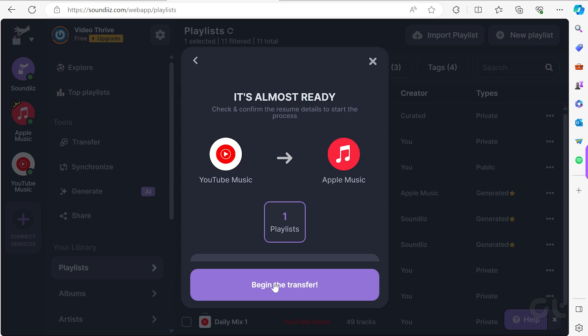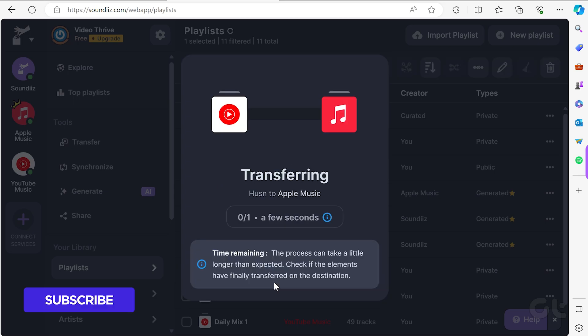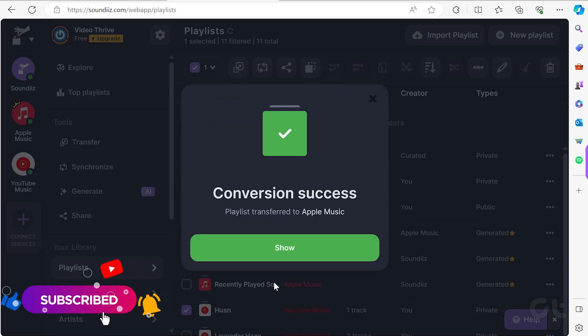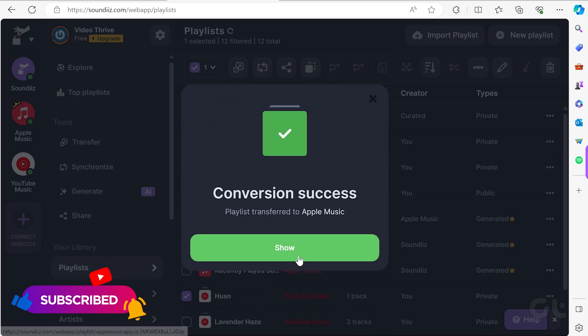Finally, click Begin the Transfer. Voila! Your playlist transfer is now complete.